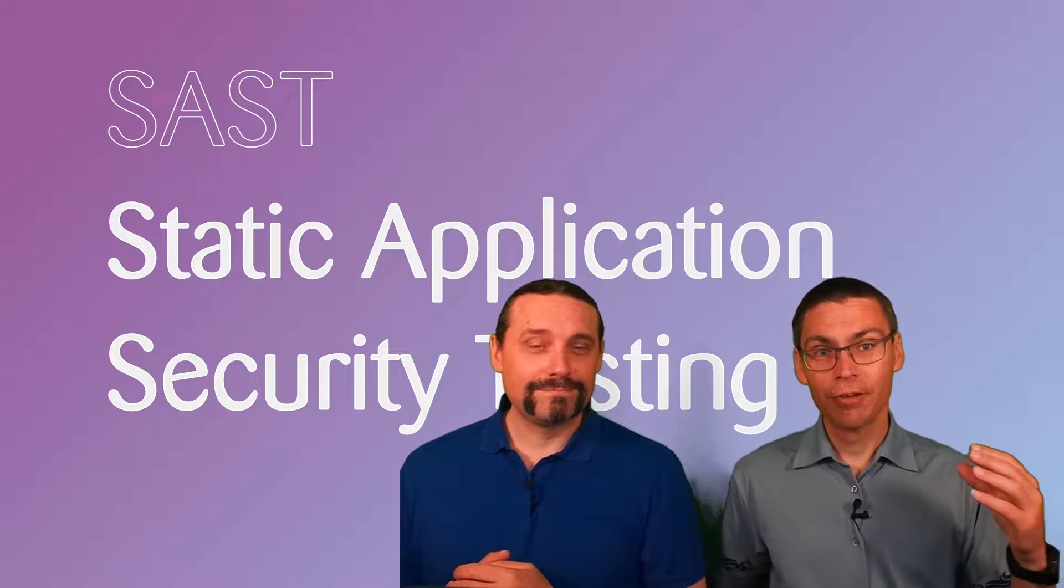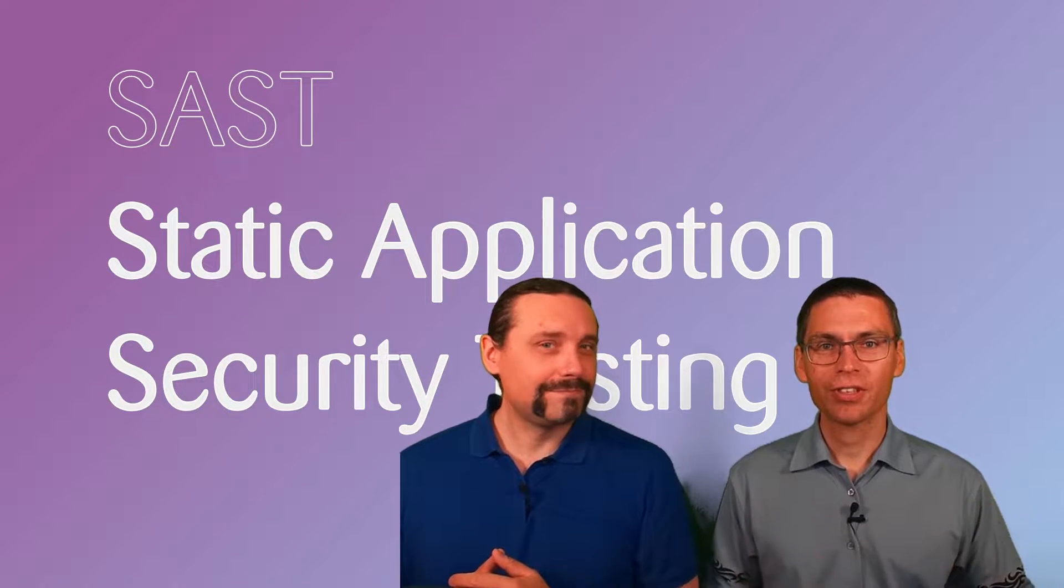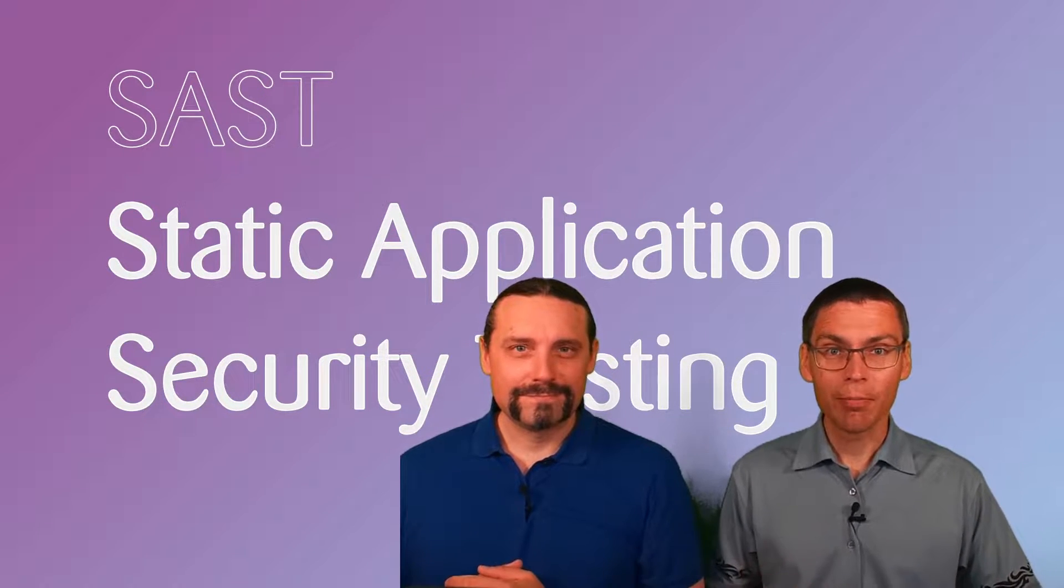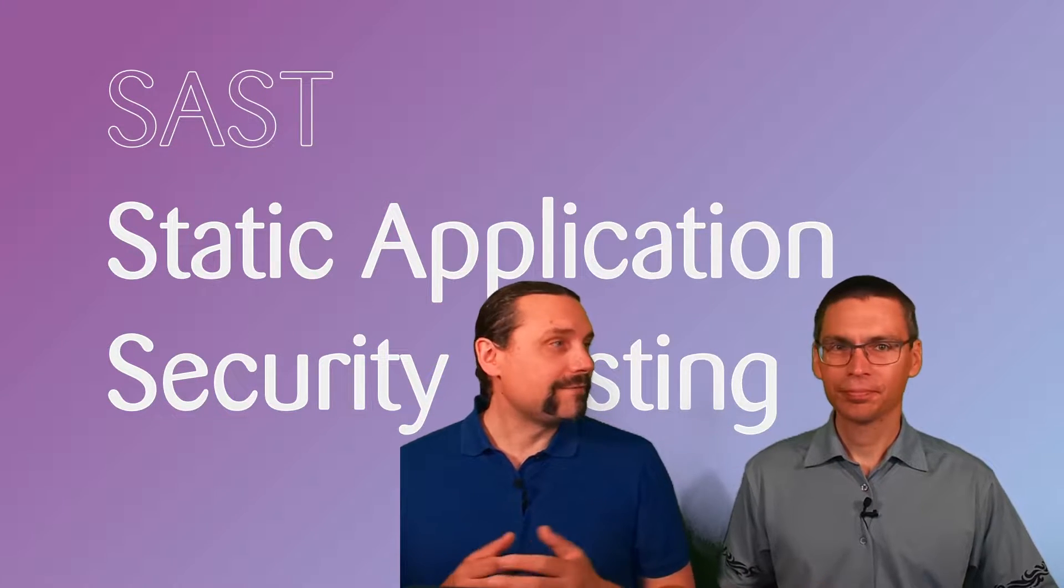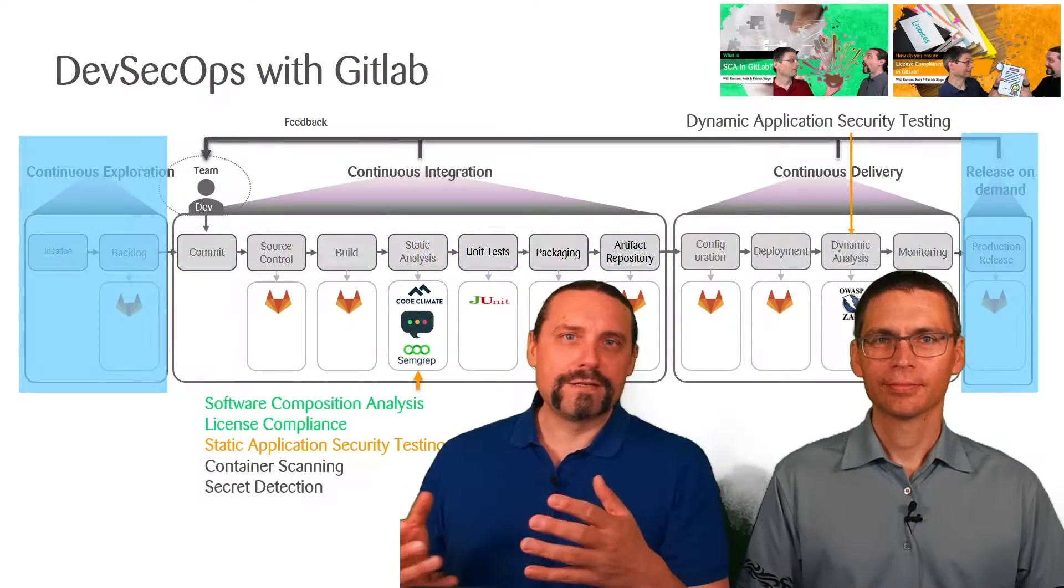Static application security testing is actually a very important first step to introduce, but where do we add that in the pipeline? That's a very good question. Let's have a look.